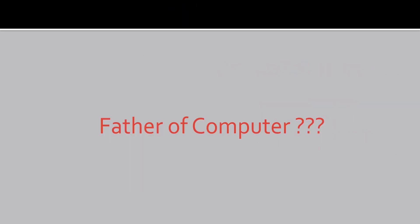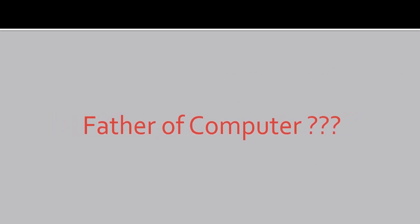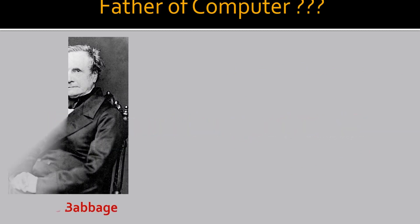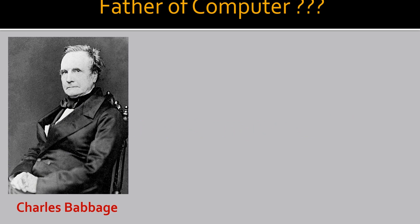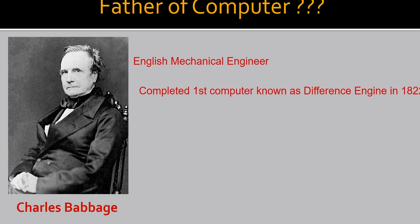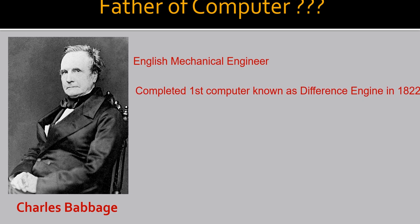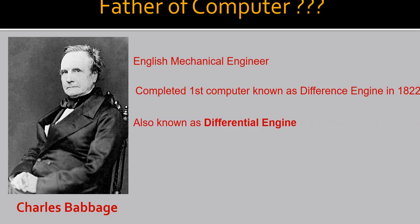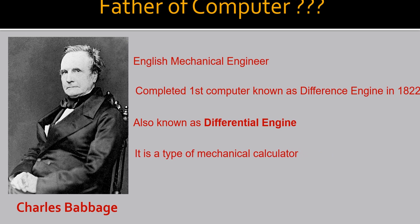Now the question comes in our mind is who is the father of computer? Yes, the father of computer is Charles Babbage. He was an English mechanical engineer. He completed first computer known as difference engine in 1822. The difference engine is also known as differential engine. It is a type of mechanical calculator.